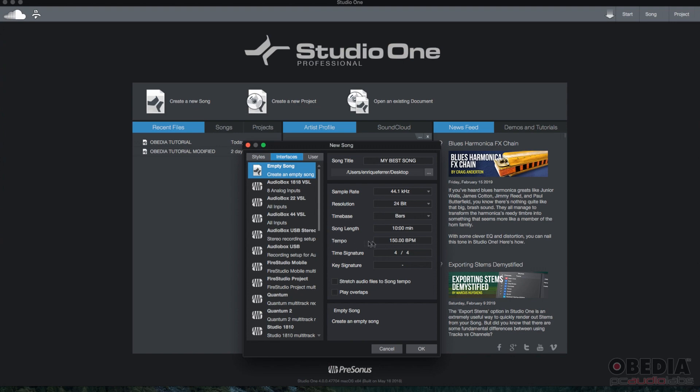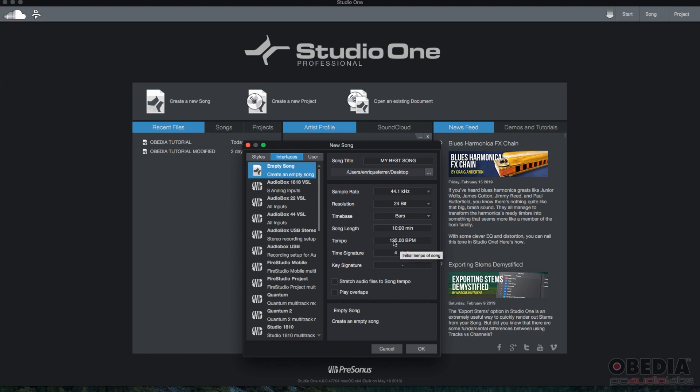Now you have your tempo. By default, or in this case, it's showing 150 bits per minute. We're going to go ahead and click on it, delete, and then let's go ahead and type 135. So what's going to happen here is when I create the song, the metronome is going to be set to 135 beats per minute.